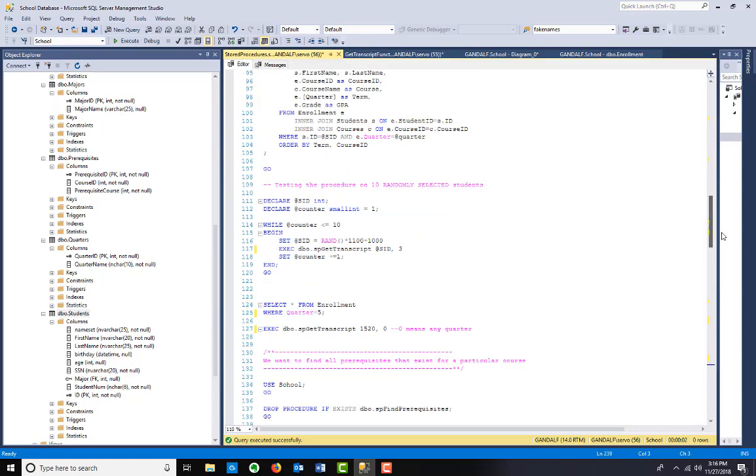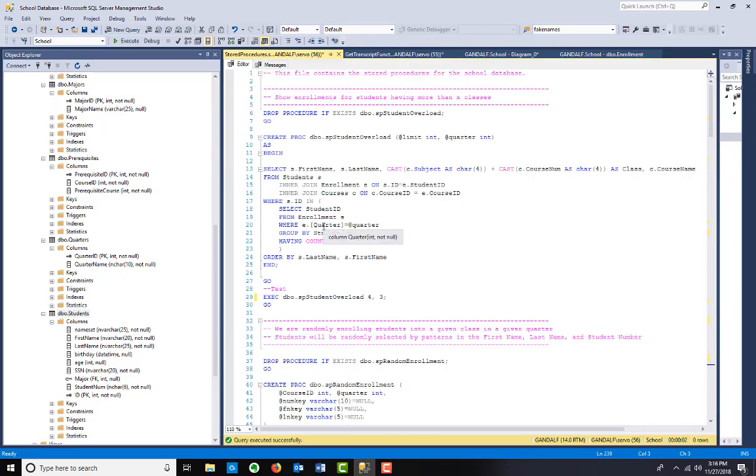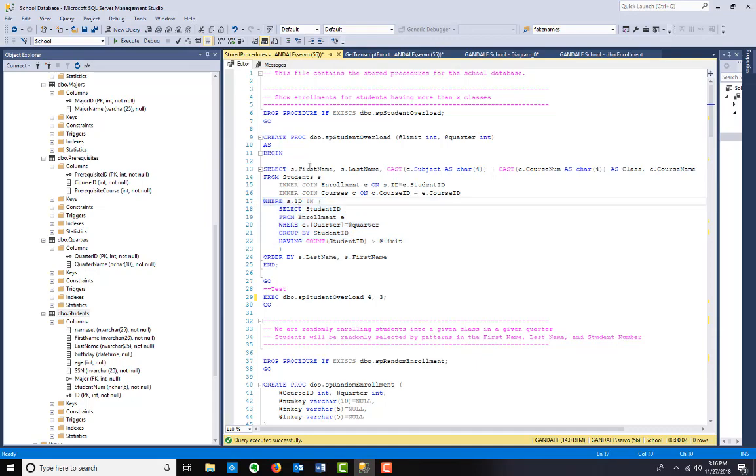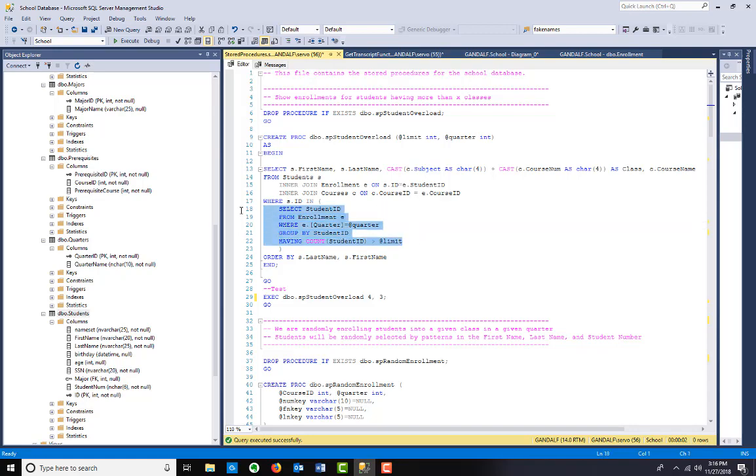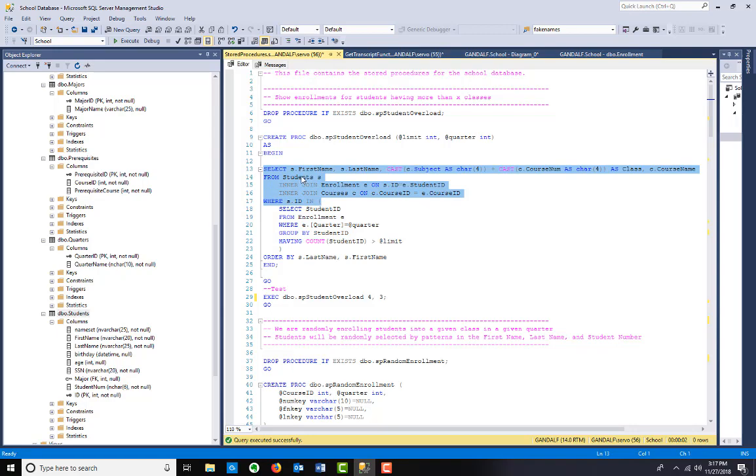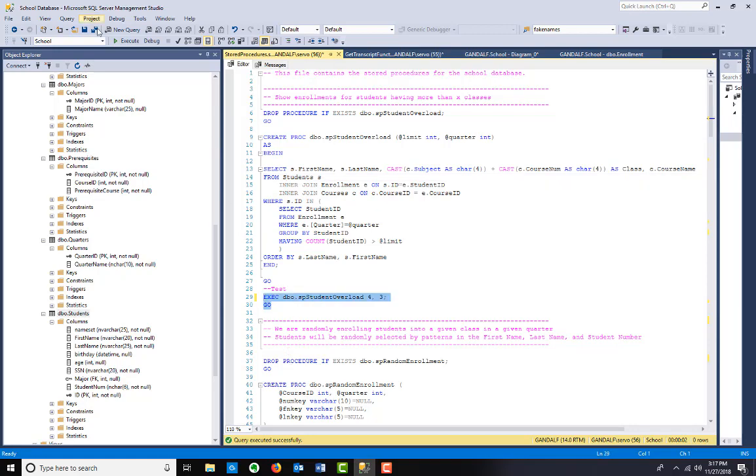That's basically the function. I want to go through some stored procedures. Student overload - I want to find if there are students who are above a particular course limit. We're going to select the students, inner join enrollment and courses. Where the student ID is in this inner query, in the subquery, and having count - we're going to group by student ID, having count student ID greater than whatever limit it is. And of course the quarter will be another parameter. So basically select students from a given quarter where they have more than a certain number of classes. Take those SIDs, and then the outer query will get their information.